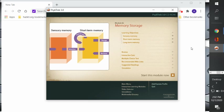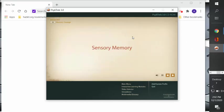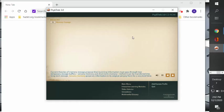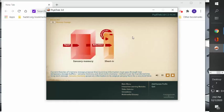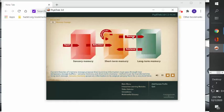All right guys, in this next video we're going to look at memory storage. So current theories of memory storage propose that incoming information must pass through two temporary storage buffers: sensory memory and short-term memory, before it can be transferred into long-term storage.